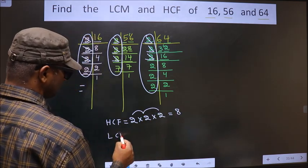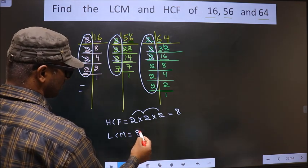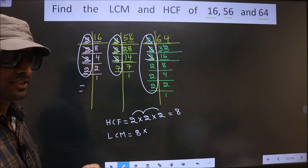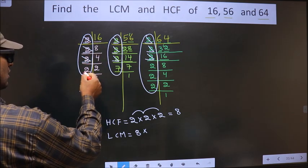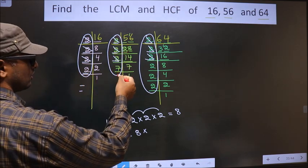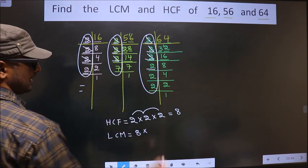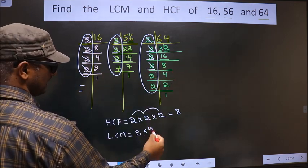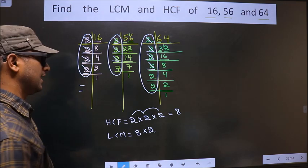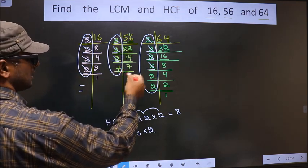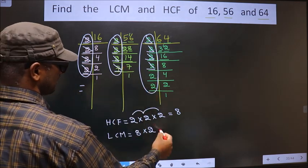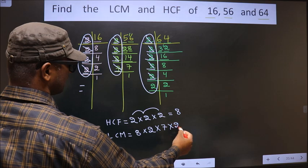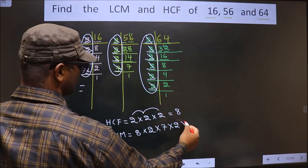Now to get the LCM. Whatever HCF you have got, to that we should multiply certain numbers. Here 2 is not cut, so we take 2. Do we have 2 here? No. Do we have 2 here? Yes — for LCM, even if it is present in 2 places, cut in those 2 places. Next uncut number is 7; do we have 7 here? No, so cut 7. Then the remaining uncut 2s are also included.